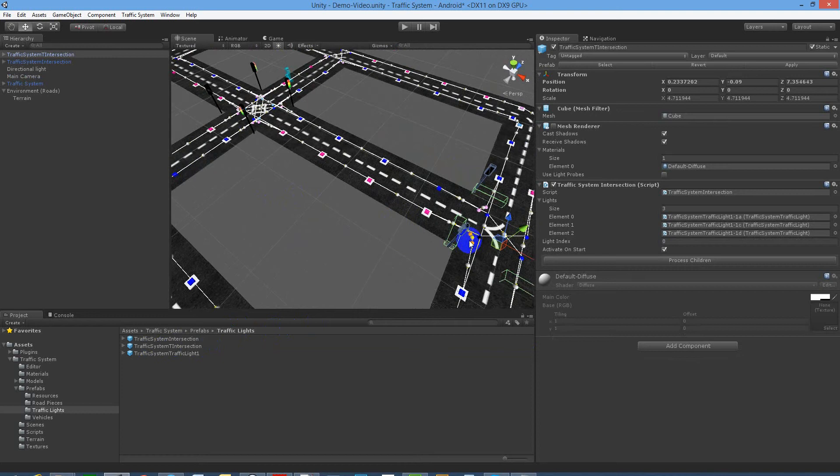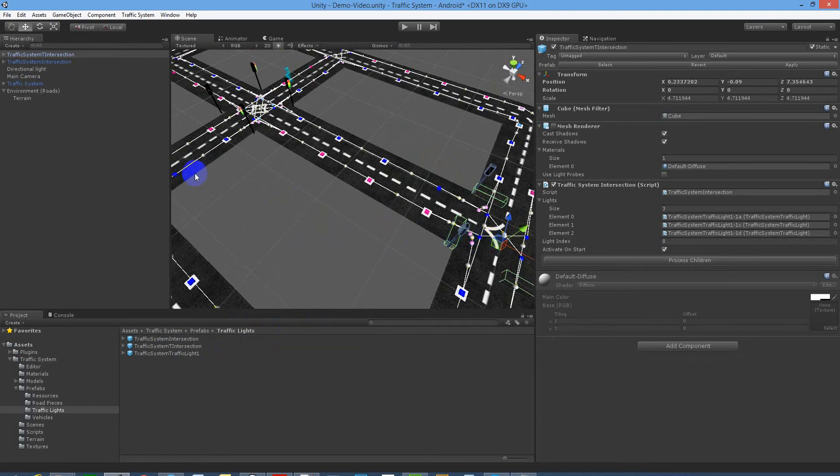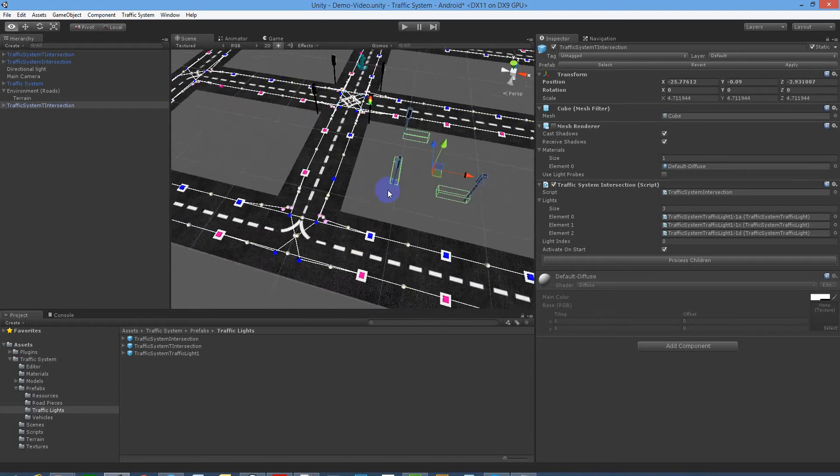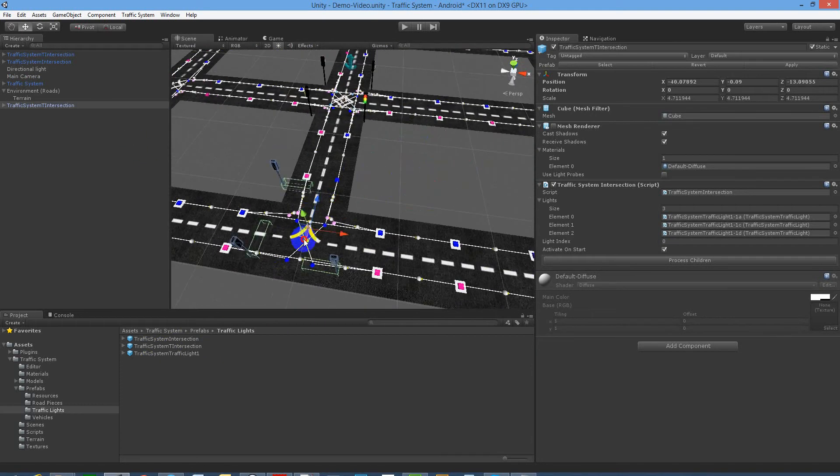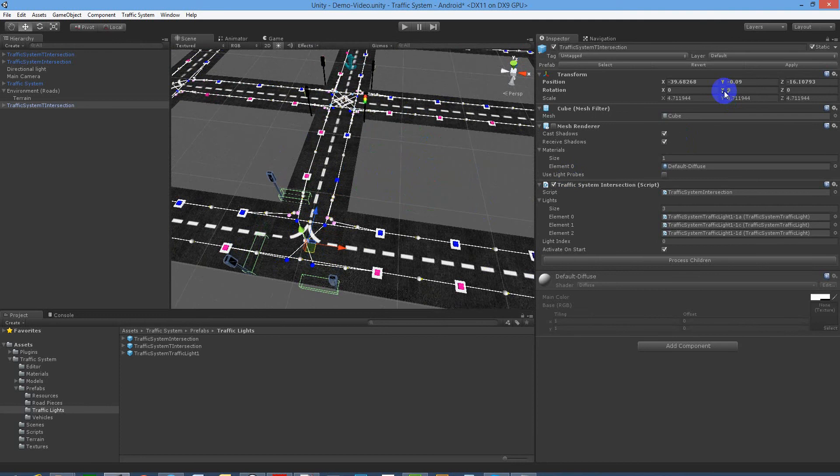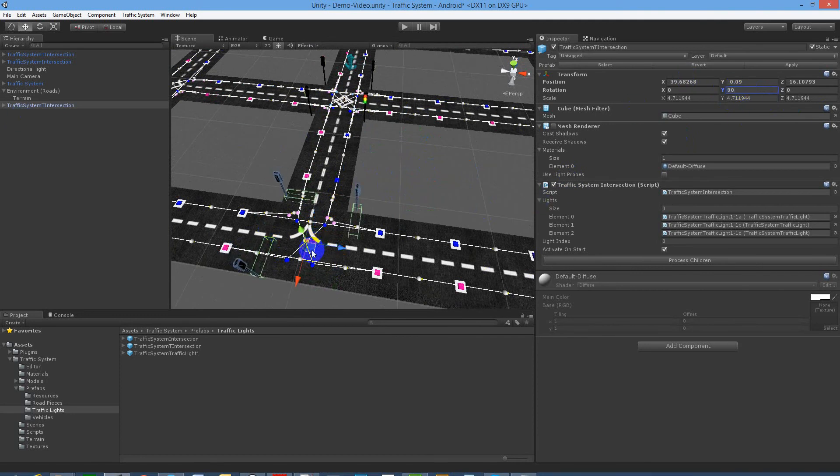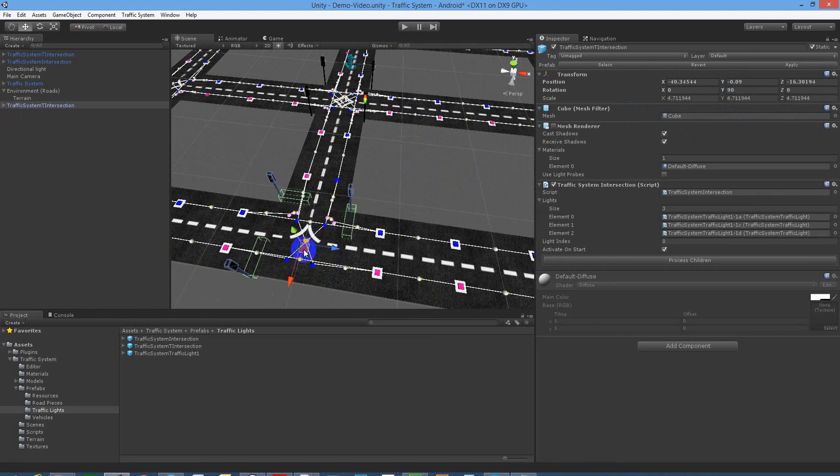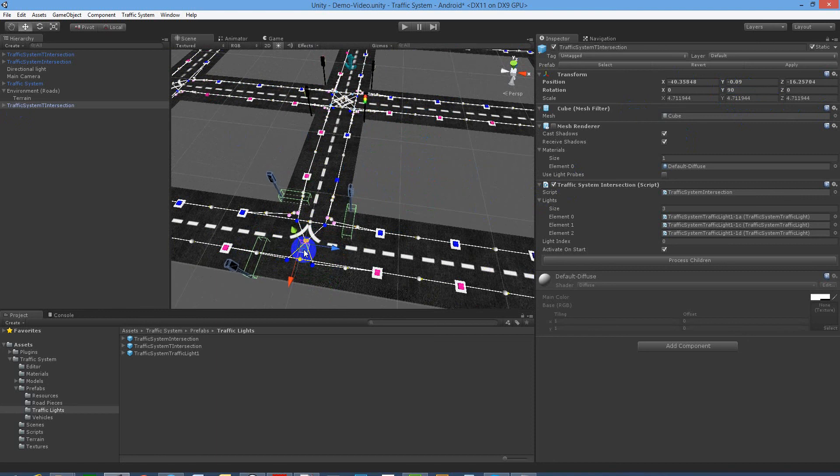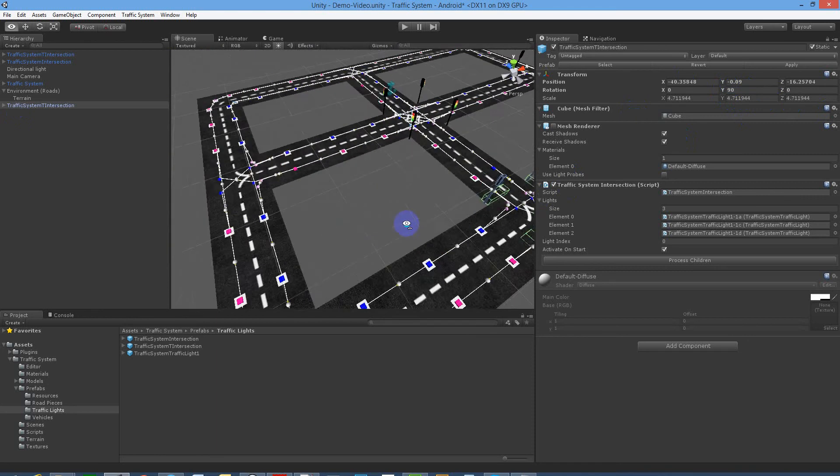Then we'll put another one, so we'll just duplicate that one. We need to rotate around that way, 90 degrees. Drop that one in, just so they cover each lane.